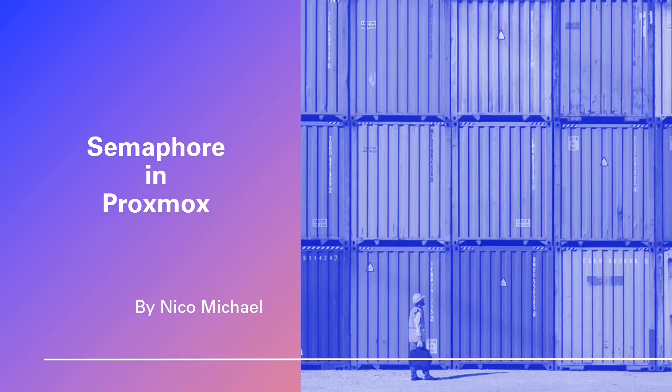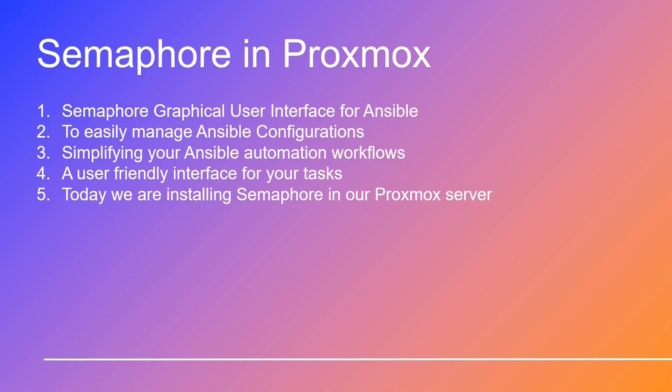Hello and welcome to this exciting adventure. We're thrilled to have you on board. In the next few minutes, we're about to embark on a journey like no other: the installation of Semaphore, the graphical user interface for Ansible.